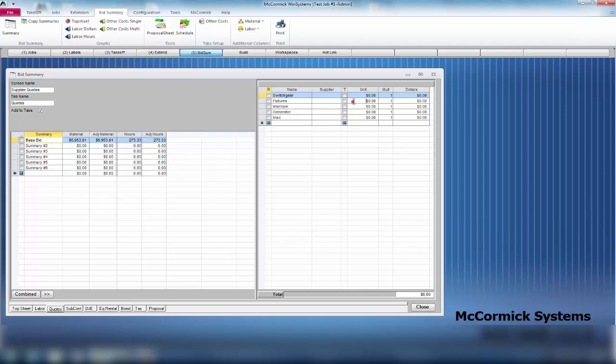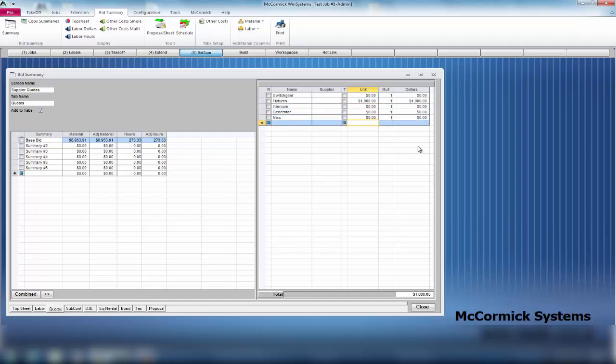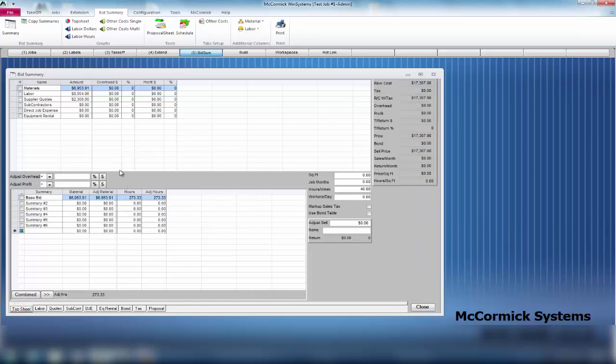If I had a fixture quote, I would simply type in my fixture quote came back and it was at $1,800. I have a generator or miscellaneous - of course this is customizable, you can add as many line items that you would like. Let's put a miscellaneous quote in there for $500. When I go back to my top sheet, it will now add up that sheet for you.